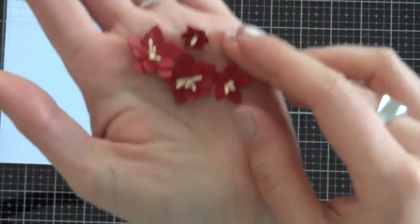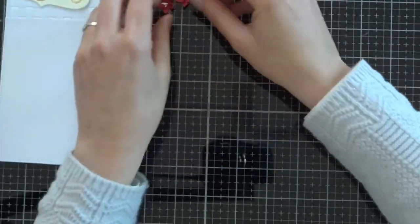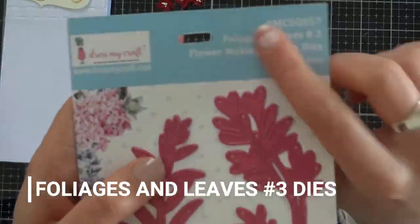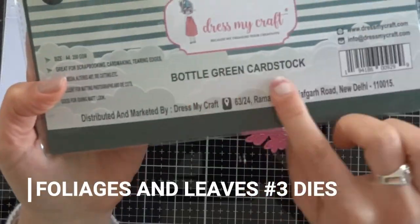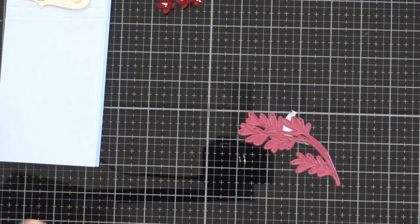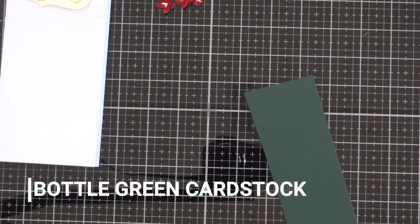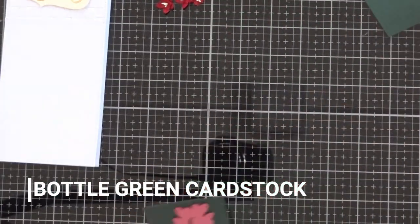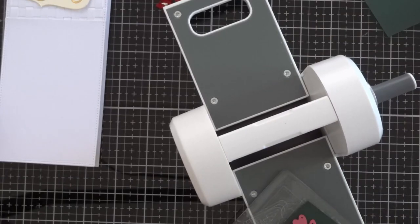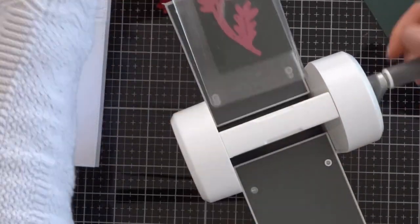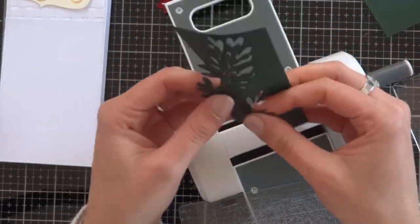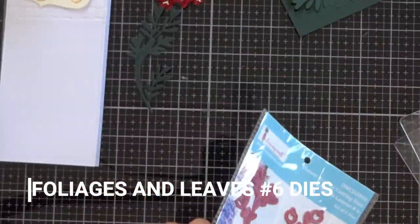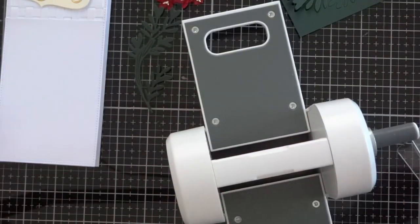I'm going to cut some leaves for them. I use the foliage and leaves number three die with a bottle green cardstock. I cut two branches of bottle green cardstock but I only use one. Then I use the foliage and leaves number six die with gold cardstock, the same gold cardstock that I use for the sentiment.